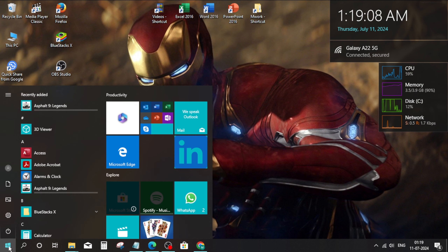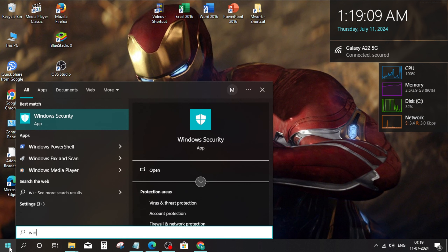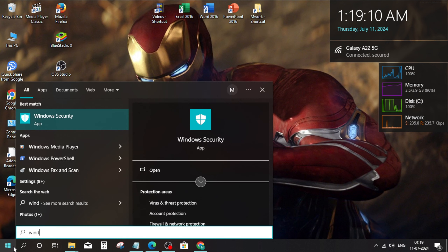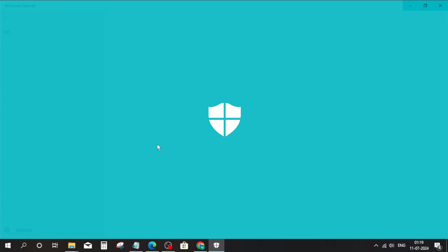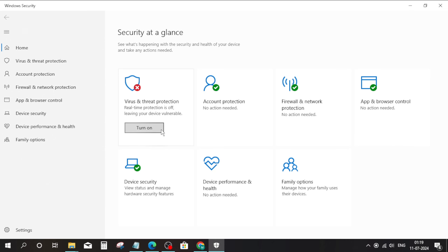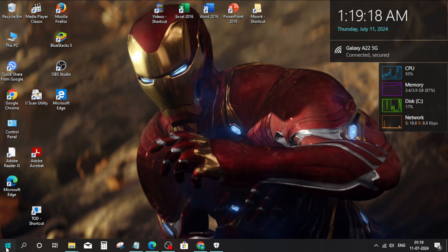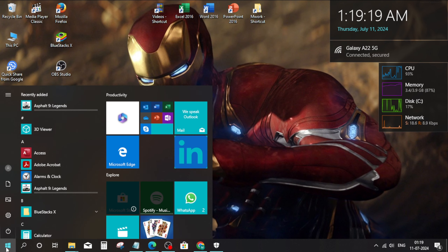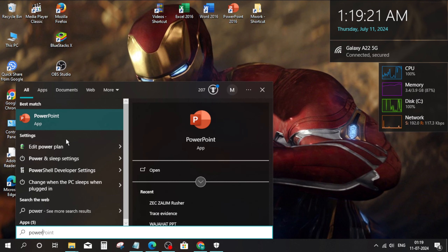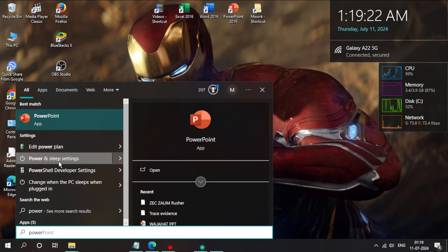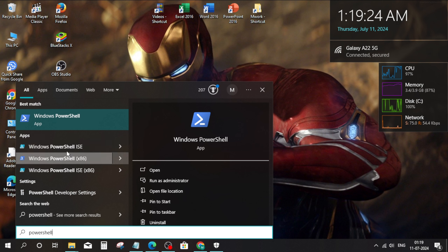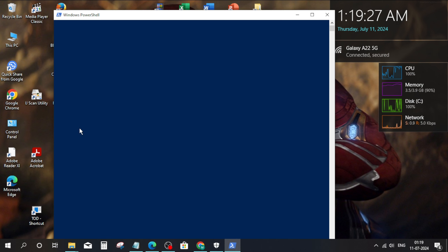Go to the Windows search bar. Type PowerShell, right-click, and run as administrator. Click on yes.